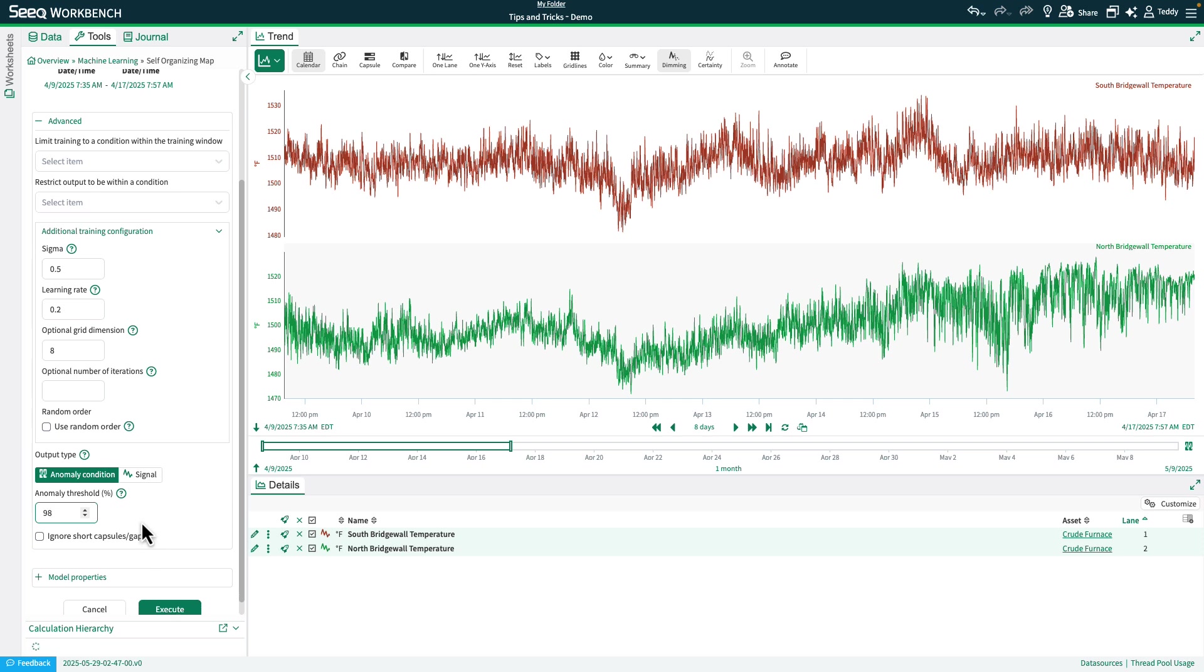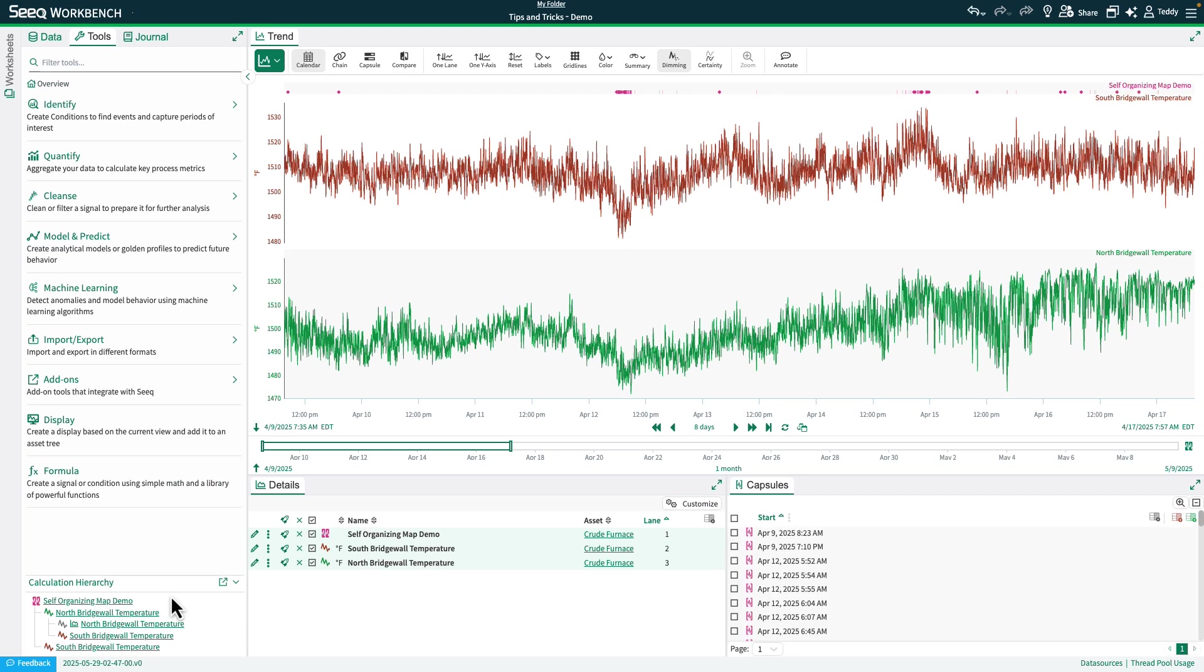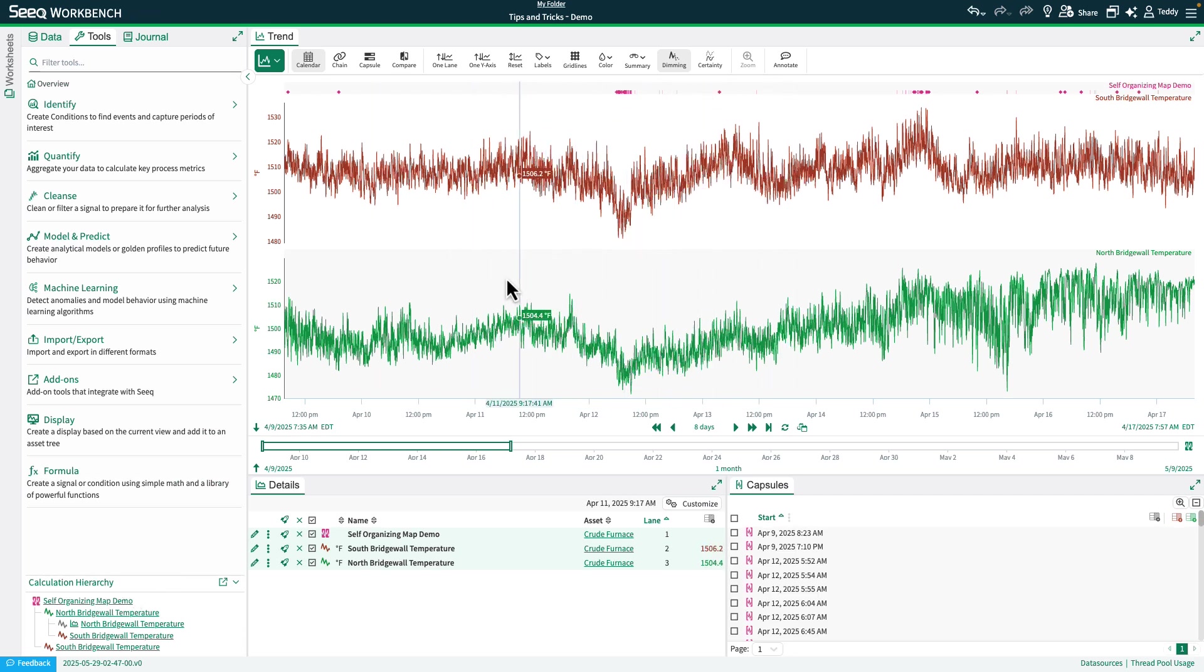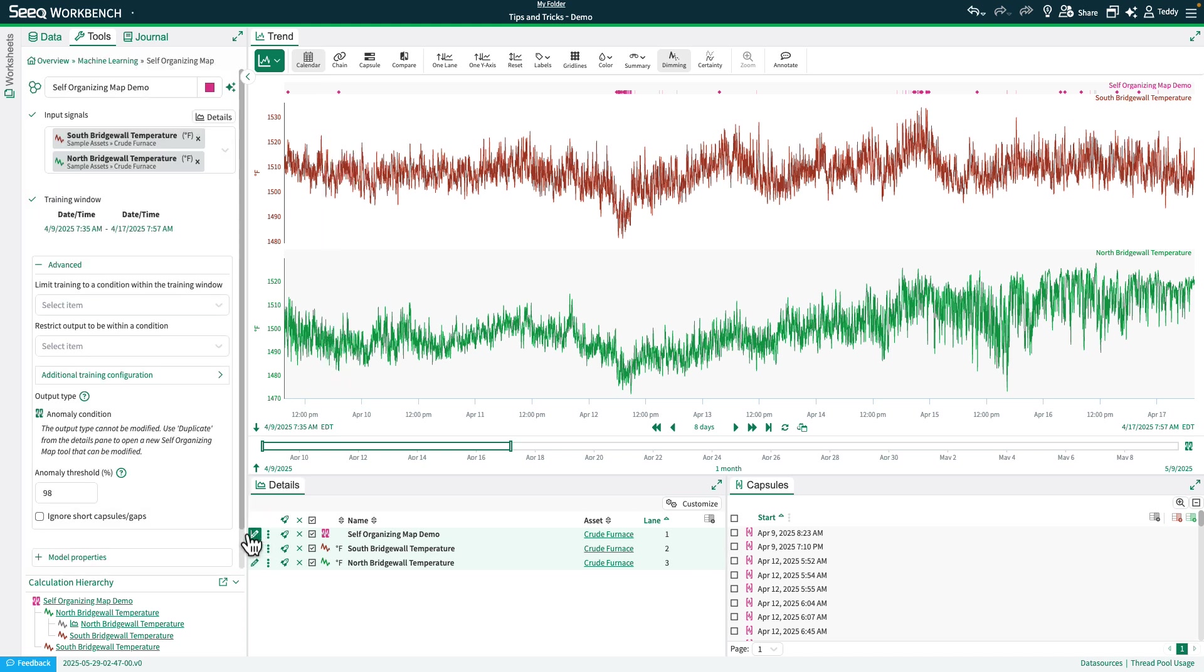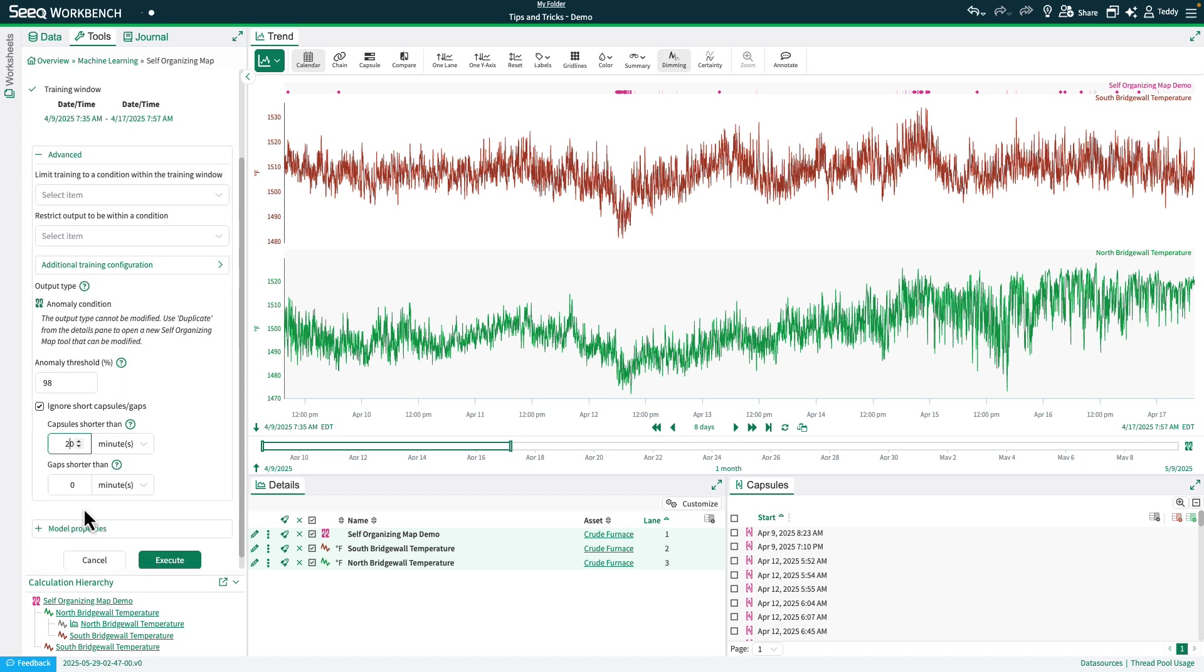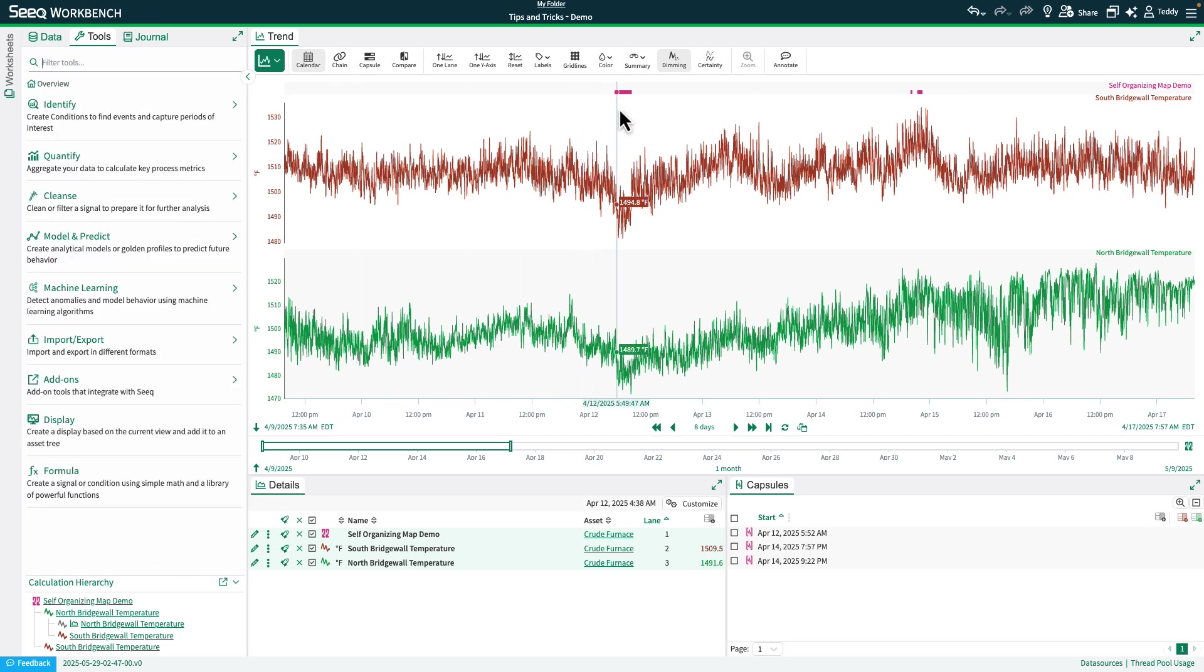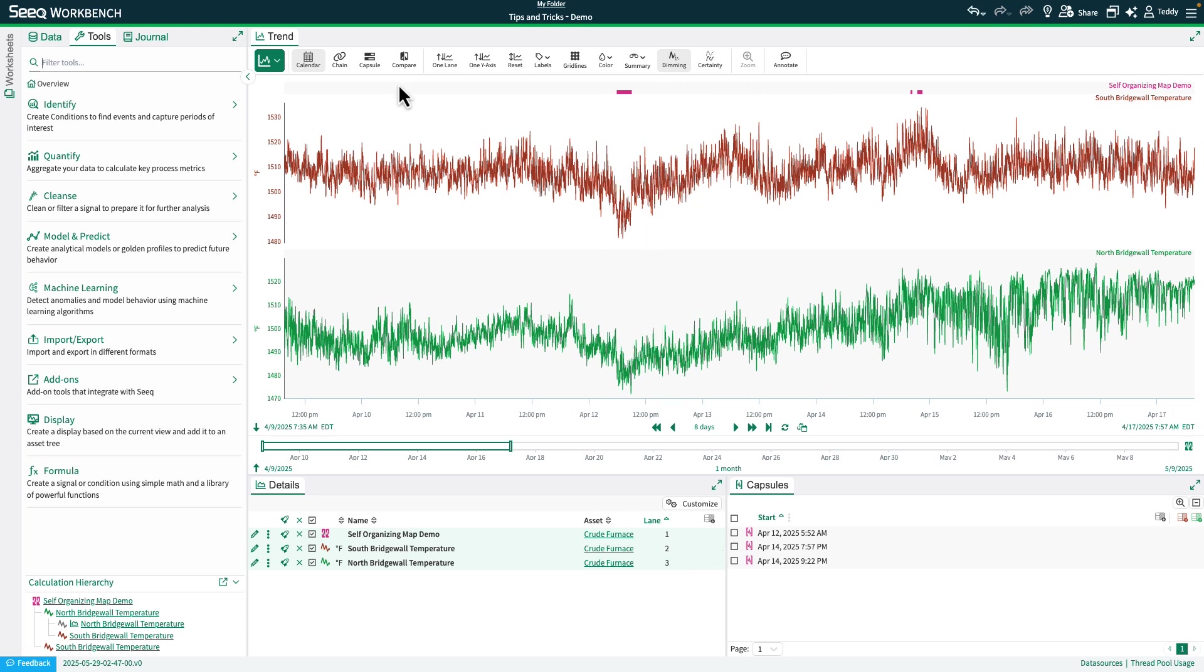With that, we can go ahead and click execute. And you'll see we get a bunch of noisy samples. One thing that we may want to do, similar to isolation forest, is ignore short capsules and gaps. And I'll go ahead and set those to 20 minutes each. And then we'll click execute again. And now you can see something that represents a little bit more of anomalous data. And it looks very similar to what we saw with the isolation forest.